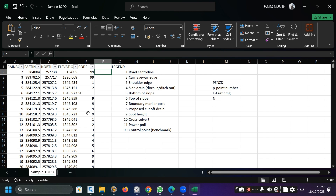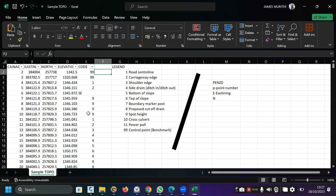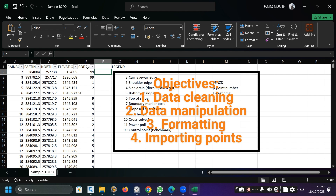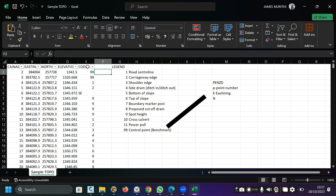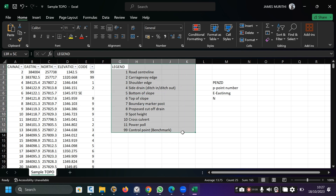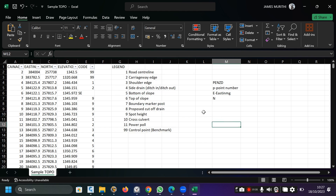It depends on the equipment used. If you're using a dumpy level, you'll only have elevations or levels. If you're using an RTK machine or a total station and other equipment, you'll collect data in this format: point number, easting, northing, and elevation. For recording purposes, a code is assigned to every data point so you can interpret it, and the surveyor must provide a legend.